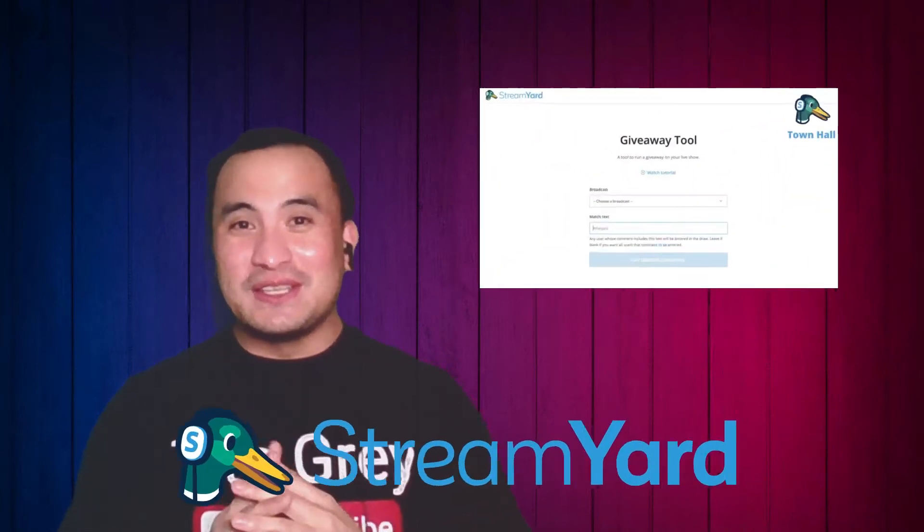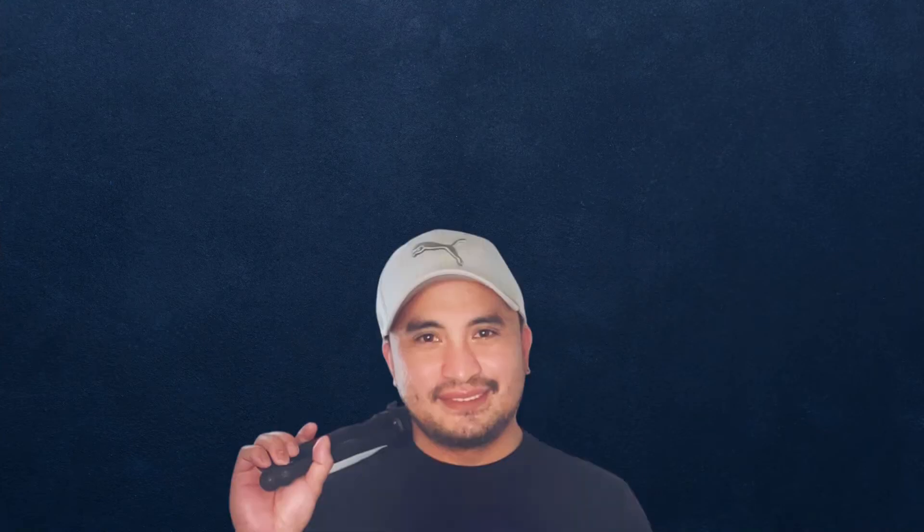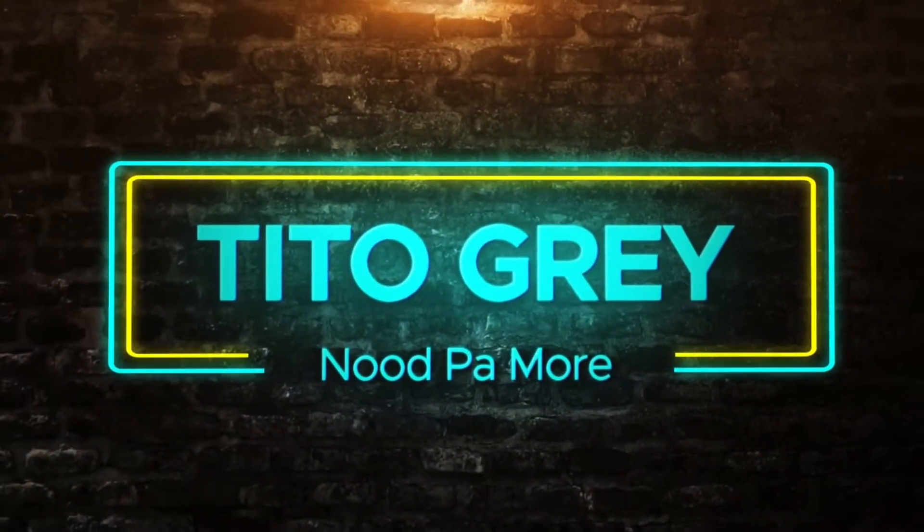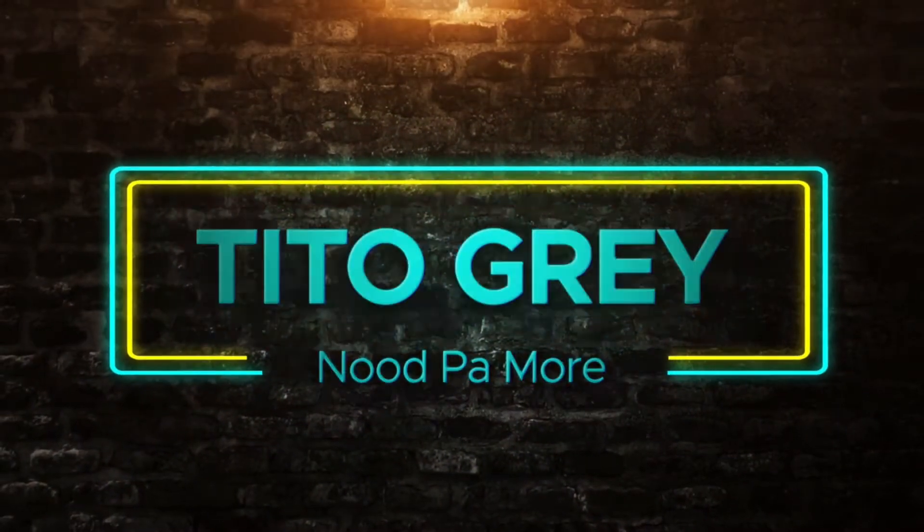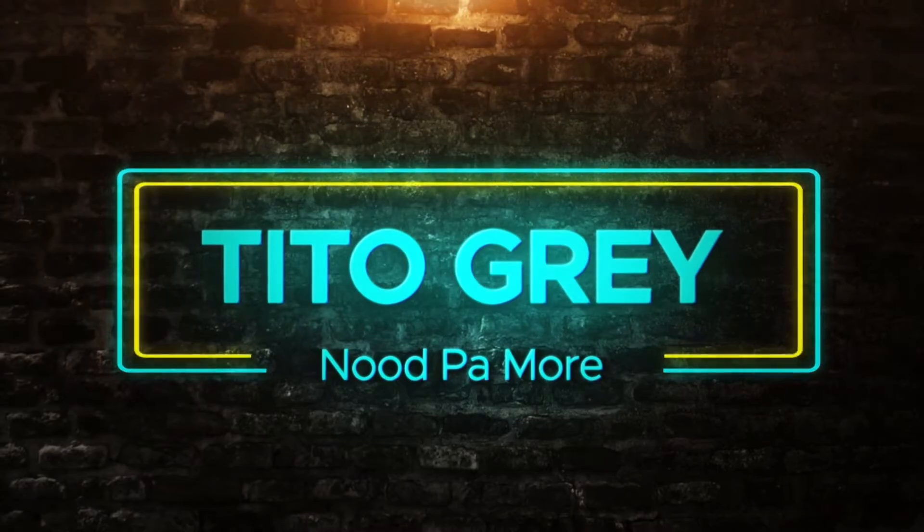Hi guys, today I'm going to show you how to use the new StreamYard giveaway tool. Before anything else, I would like to say happy birthday to Leigh Marcelino and make a shoutout to